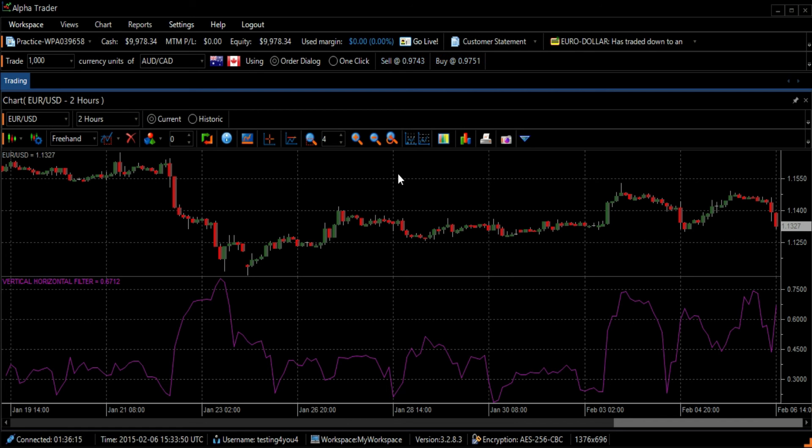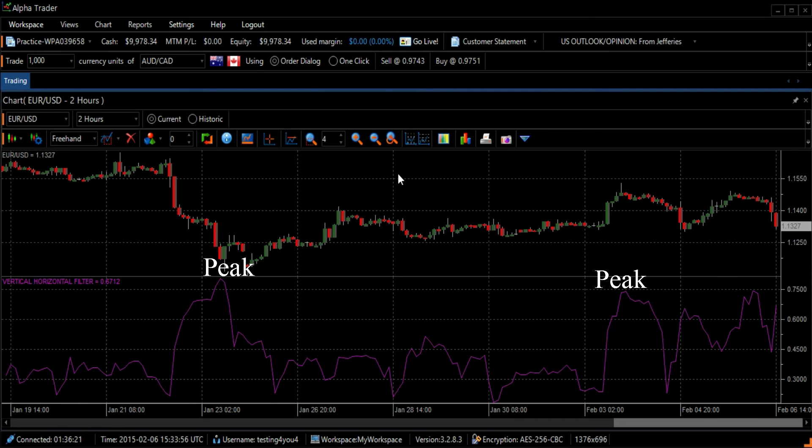When the VHF peaks, we can assume that the trend will stop and that the value will go through a period of congestion.